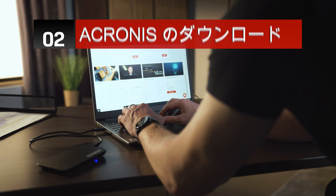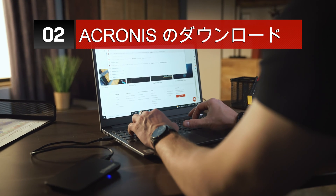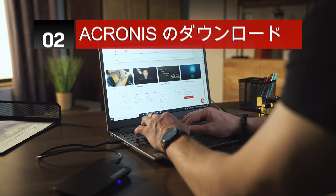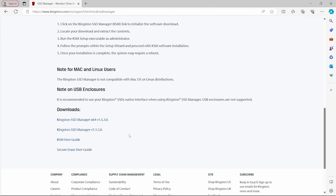Now that the hard part is over, the first thing we'll need to do is download and install the Kingston SSD Manager, or KSM. The link will be in the description below.